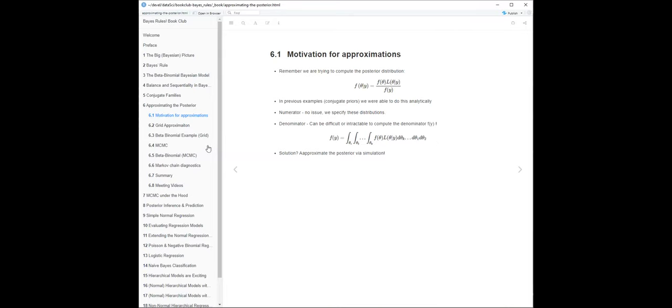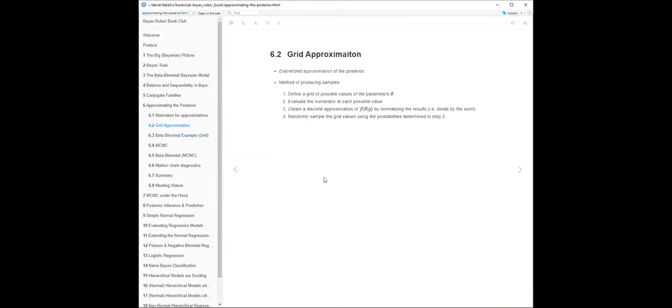One solution is grid approximation - you can think of it as doing the integral numerically. Just make a grid out of all your parameters, evaluate the numerator at all those different values, which gives a discrete approximation for the posterior, and then normalize it by summing. They give an example doing this with the beta-binomial where we already know the answer.